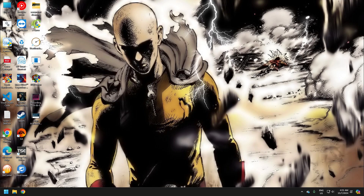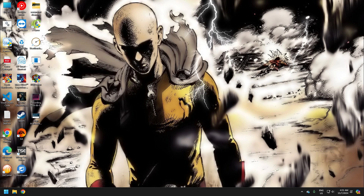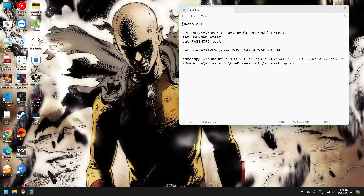Now, let's set up our first incremental backup from OneDrive to a local folder named Azimi. Here's the batch file I've created for this task. I will explain each command.